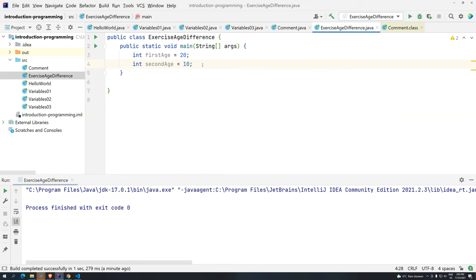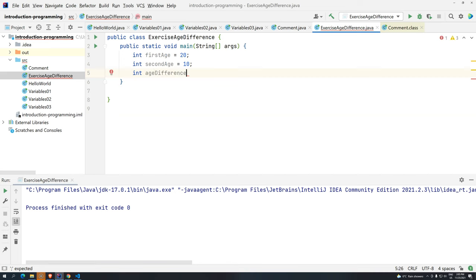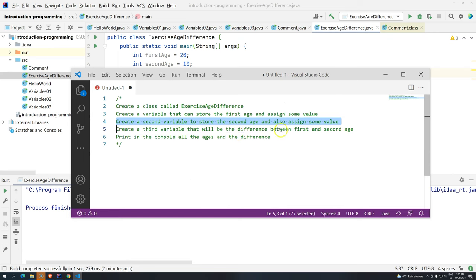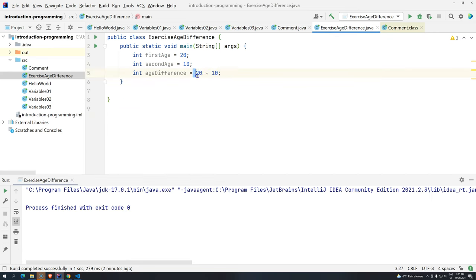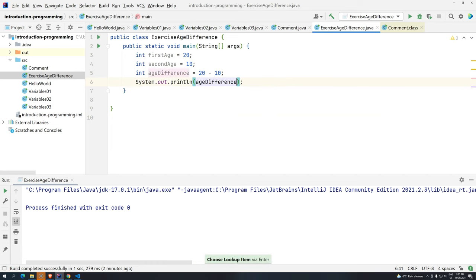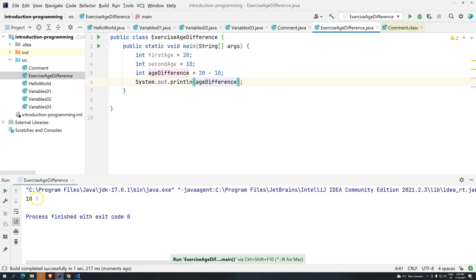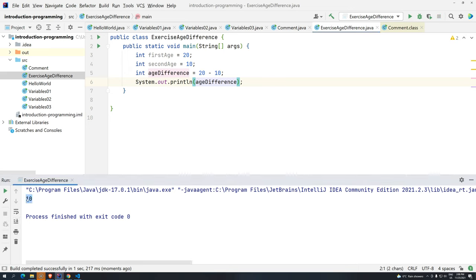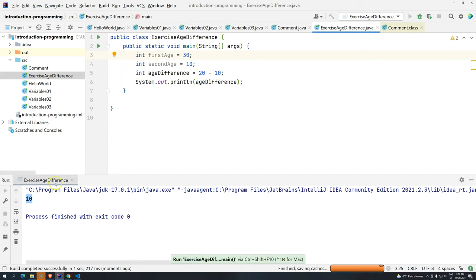This is something we did not talk about — how can we actually store the difference? So I'll do: int ageDifference = 20 minus 10. This is wrong. Even though the exercise says 'create a third variable that will be the difference between the first age and the second age,' we have a huge problem. Let's just print this and run it with Ctrl+Shift+F10. The age difference is 10 — it's correct. But the problem is we are not doing it correctly. If I change the first age here to 30, it's supposed to be 20, but what's going to be in the console is still 10.